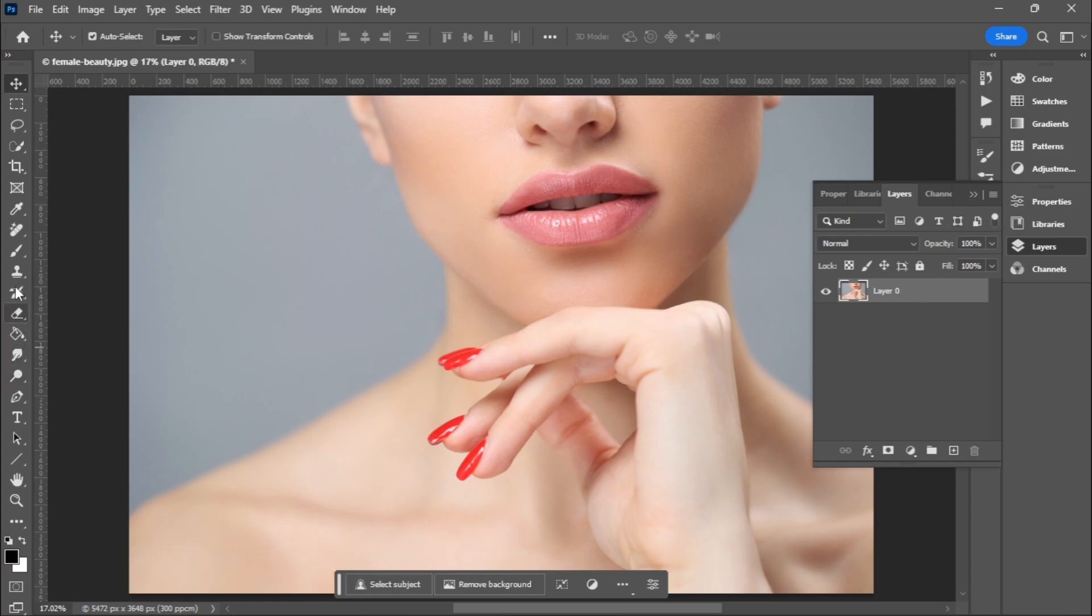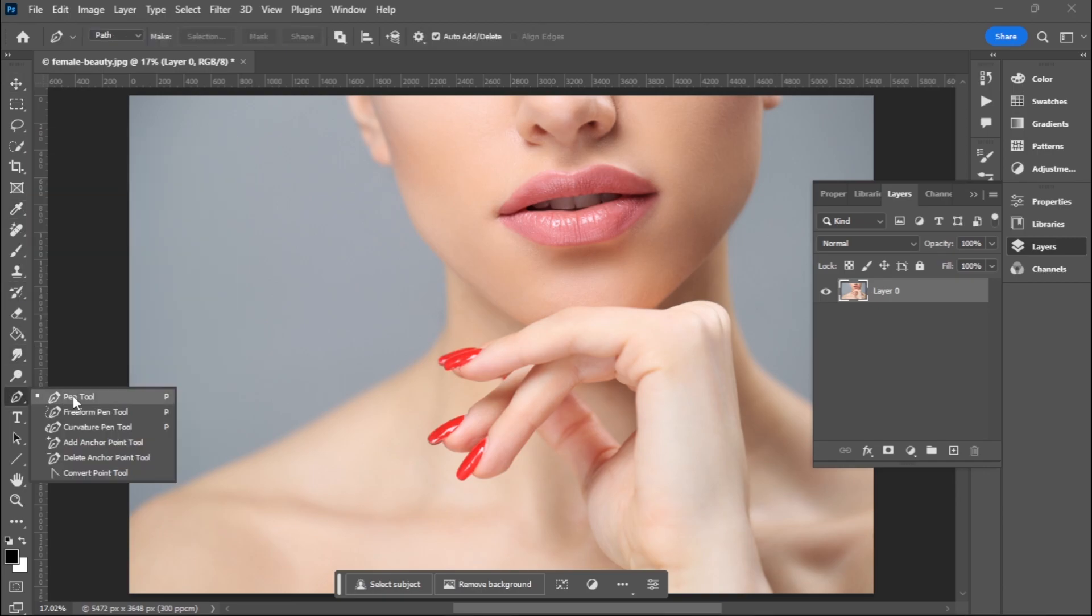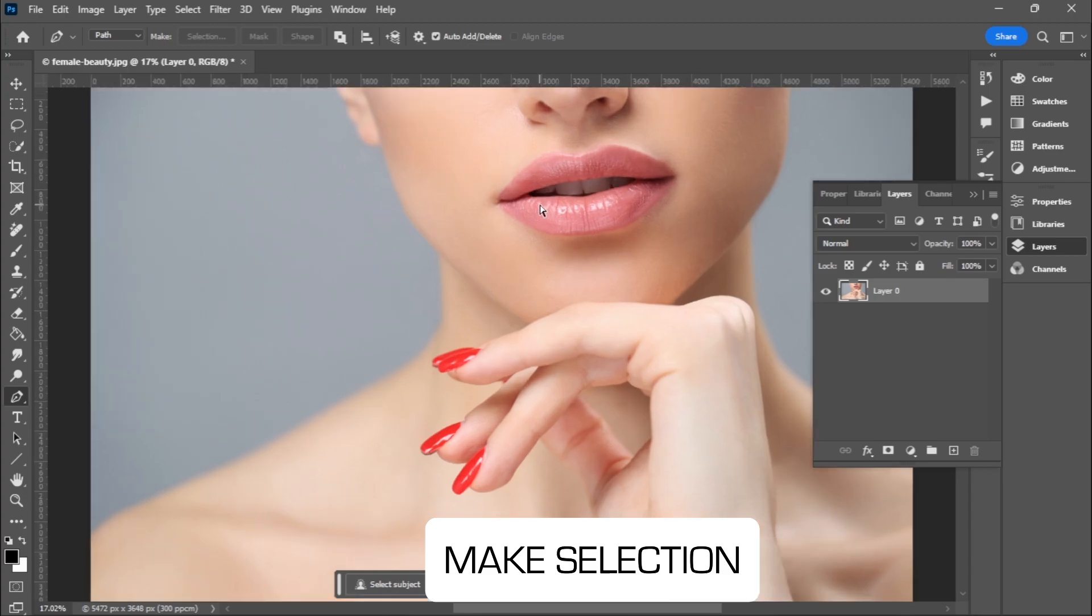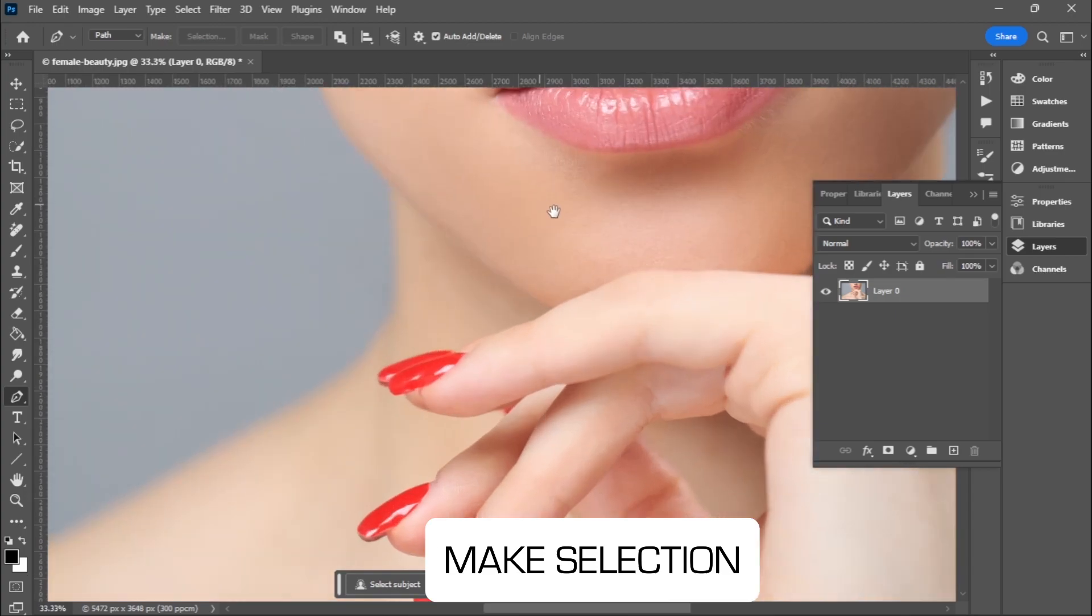I'll go and pick my pen tool, so I'm going to make a selection of the lips.